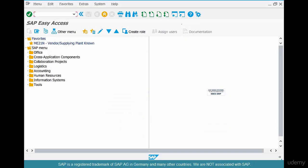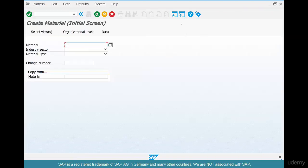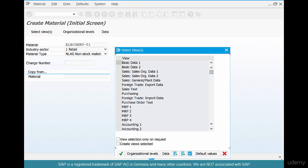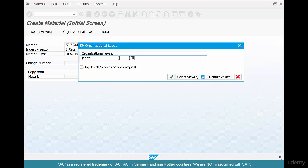What we are going to do is create an NLAG material called 'Electric Service.' We go to MM01, enter the material name 'Electric Service' with number 0102, and for material type we use NLAG. Click OK. We select the Basic Data view, Purchasing view, and Accounting view — the three main views used in purchasing — and for plant we use Chicago.